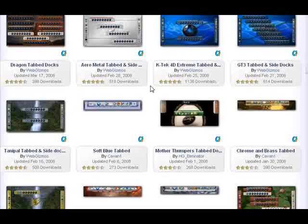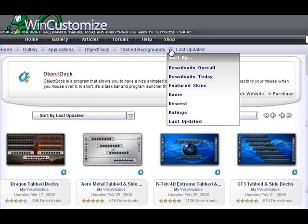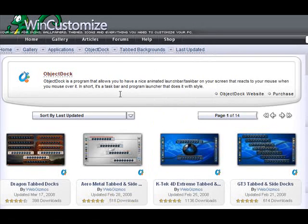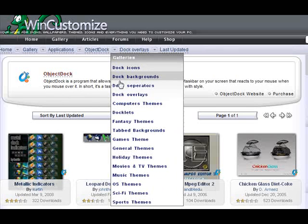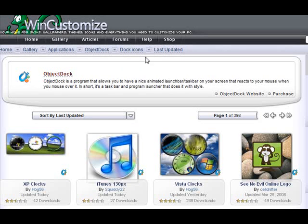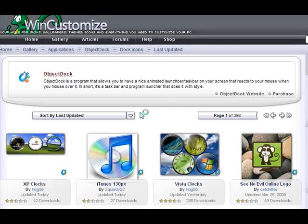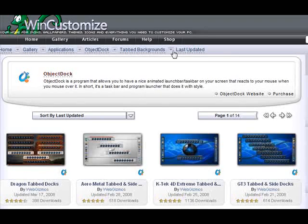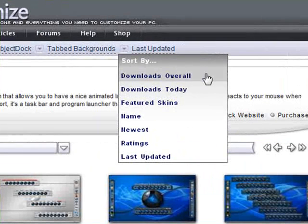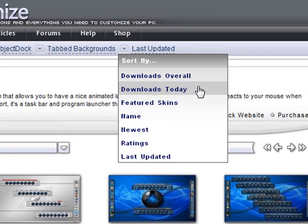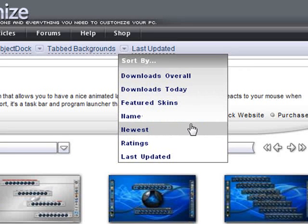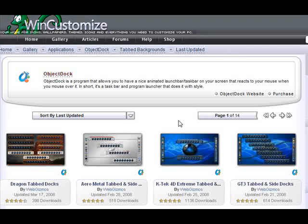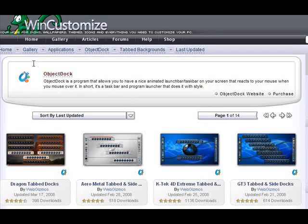It makes it really easy to find what you're looking for. And you can do the same thing for overlays if you want. Just icons. It's an easy way to find something specific like the tabbed backgrounds. And you can also filter a little deeper and go for the downloads overall. How many are the most downloaded today. Ones that were featured. The newest ones by ratings. Things like that. As you see, it's pretty easy to filter down to find skins and types of skins that you want.